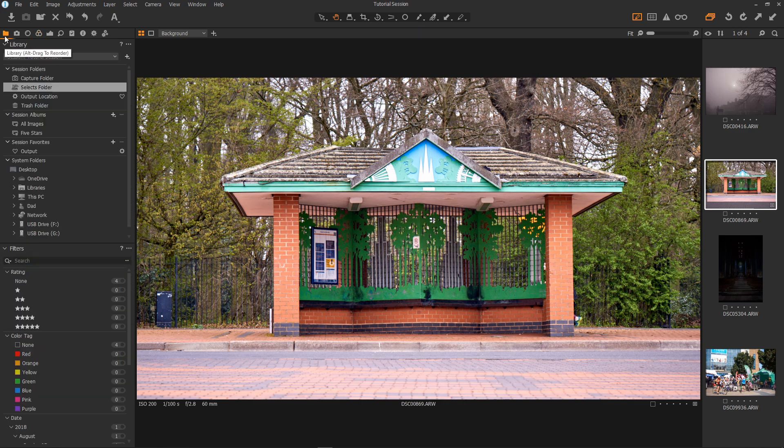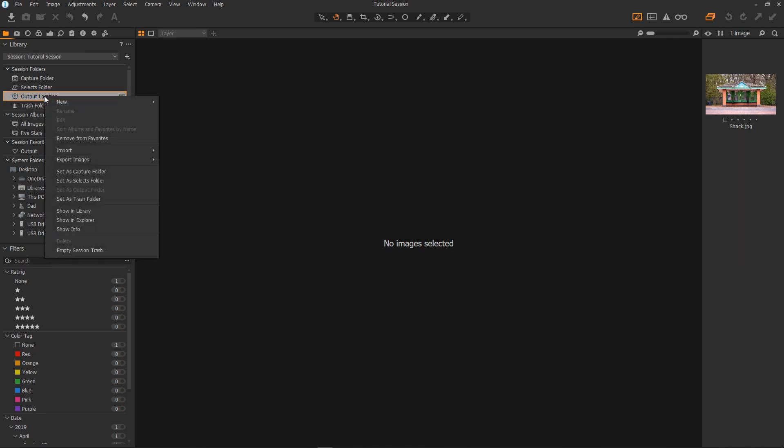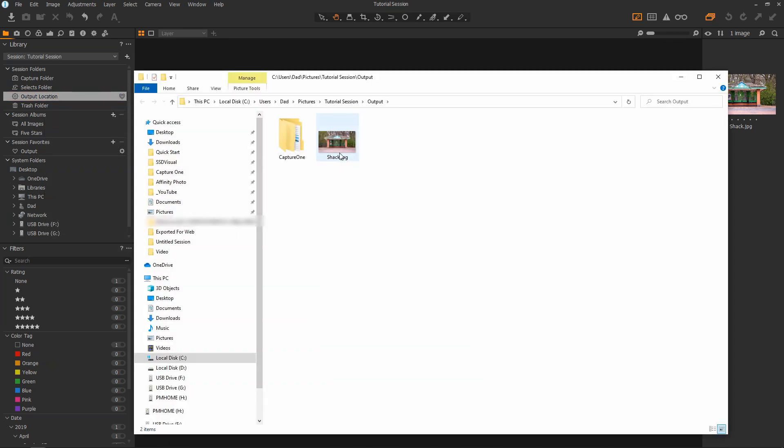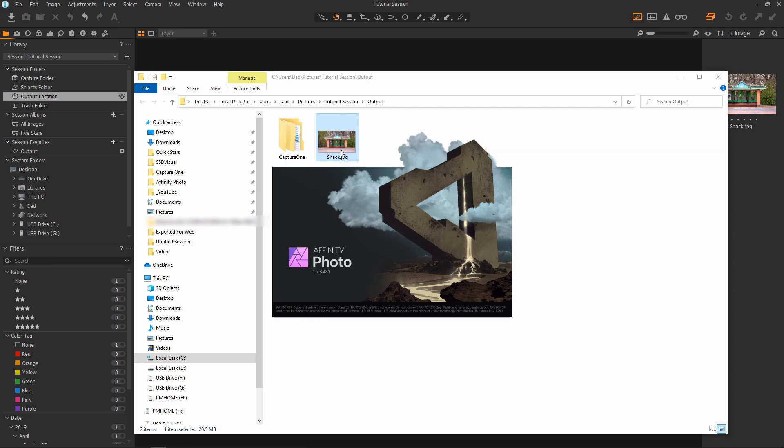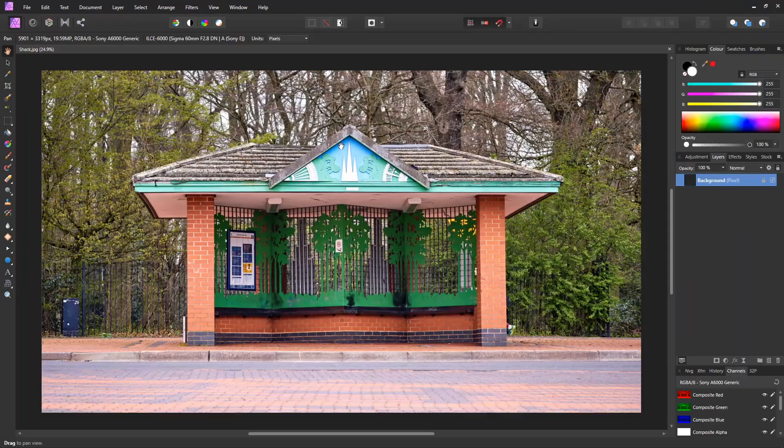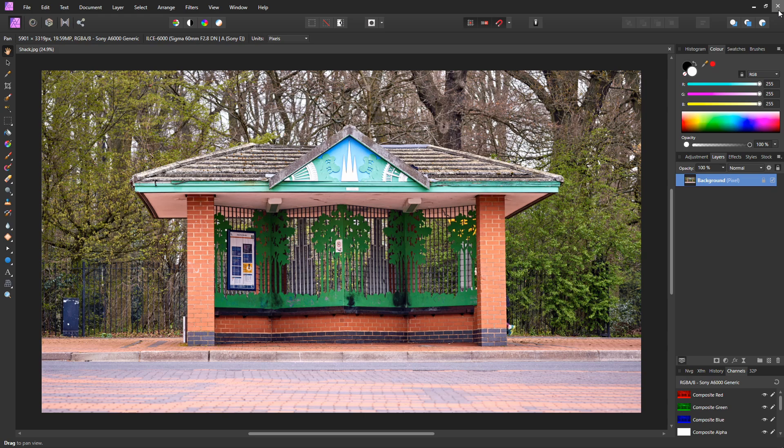And click on the output location. There is our image. There's shack.jpg. And if we right click and show in explorer like so. And there's the file shack.jpg. If I double click it it will open in affinity photo my default editor. And there it is.